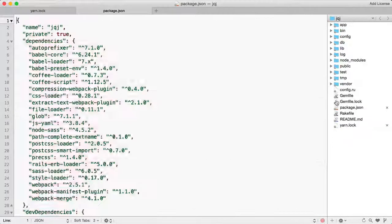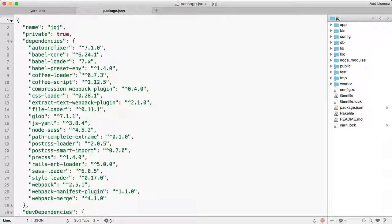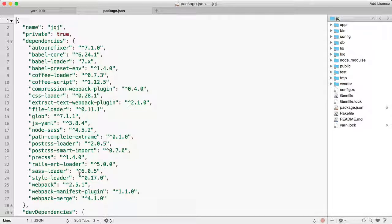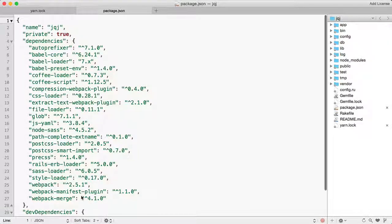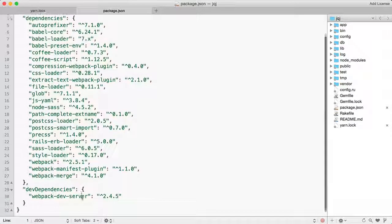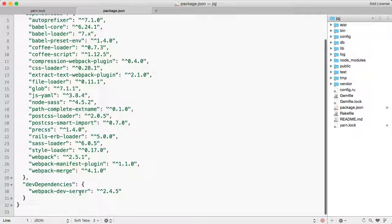And if you go to package.json, you can see all the dependencies of the JavaScript libraries that Rails has installed for us, including Webpack. We also have Webpack Dev Server.